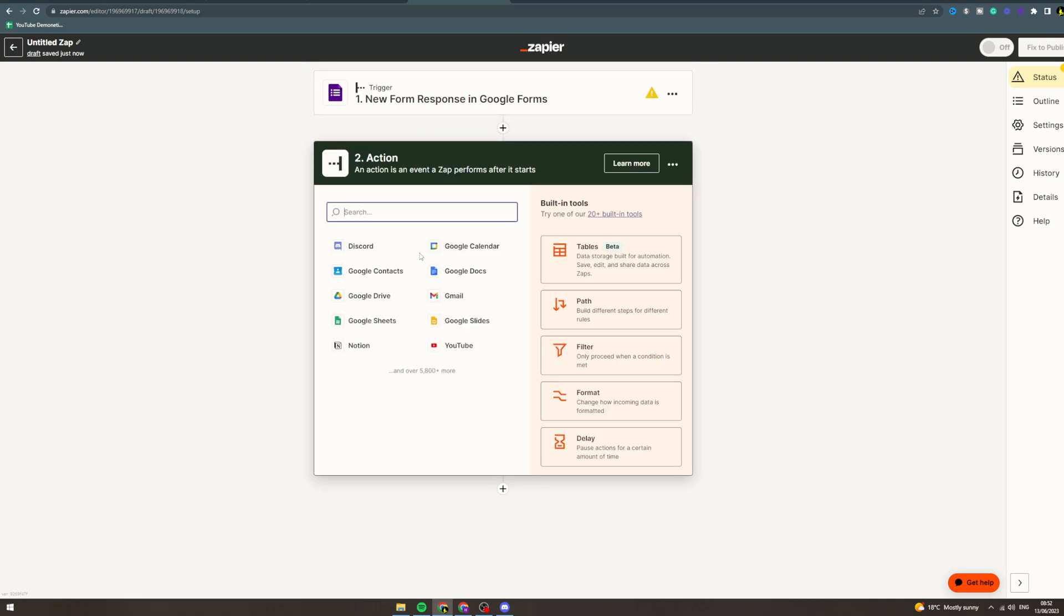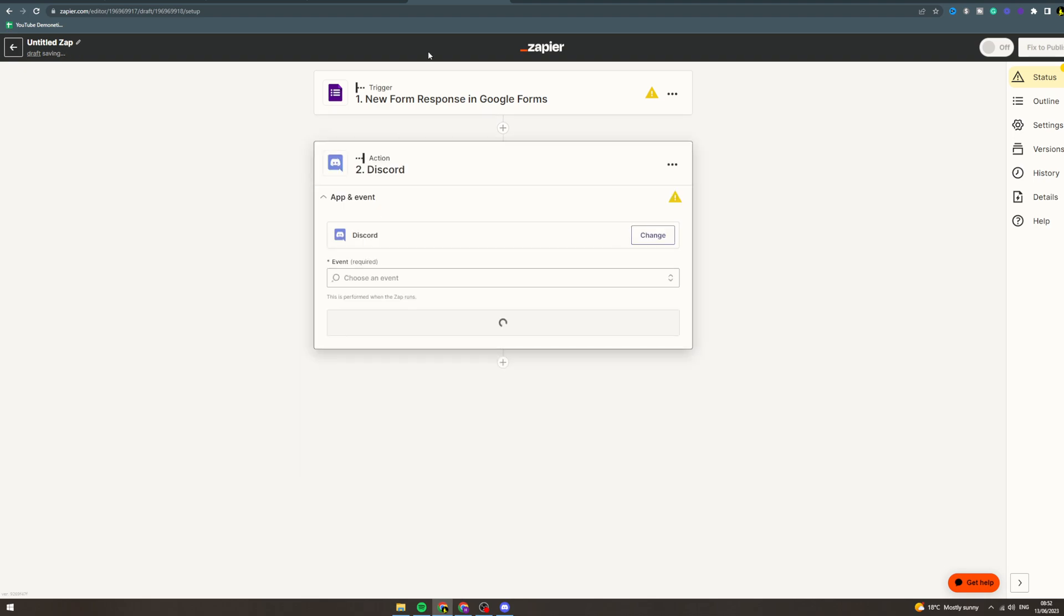So for action, let's say Discord. Let's say in the Google Form they have a section to put their Discord in and you want to invite that Discord user.